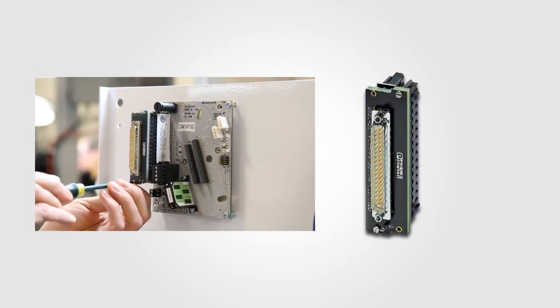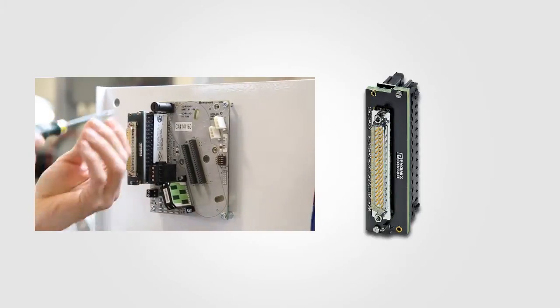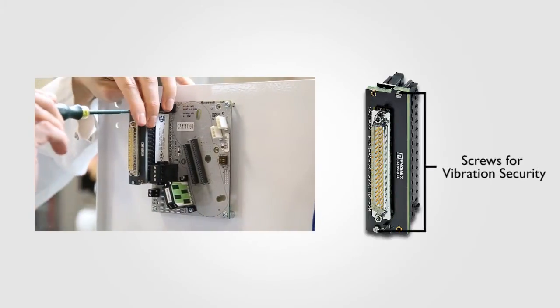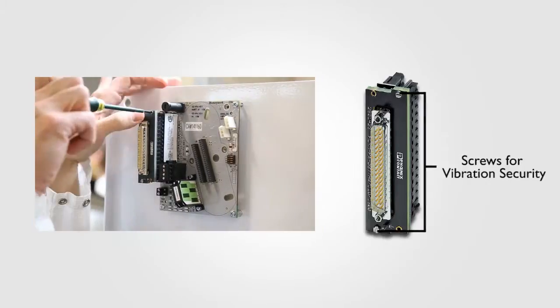For added security, the iota adapters come with screws that can be tightened and prevent the adapter from vibrating out.